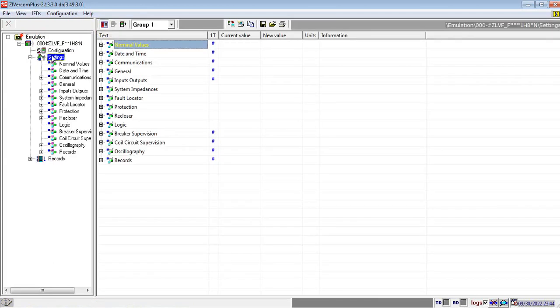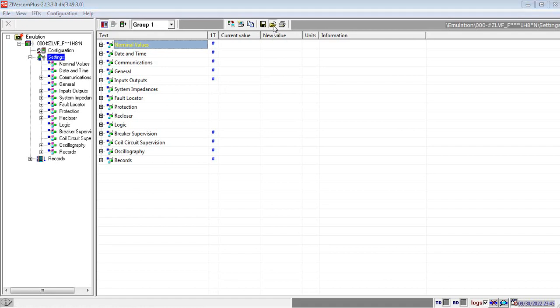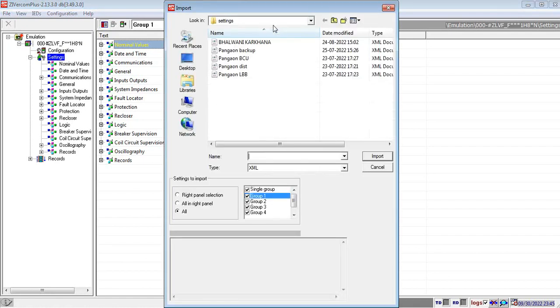Now, go to settings and click on the open option in order to browse the settings file from your computer or your laptop.